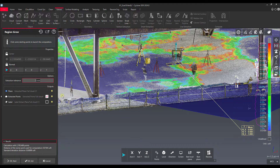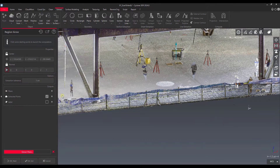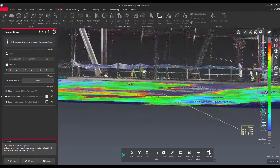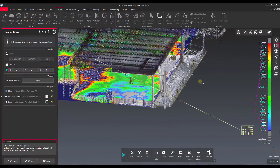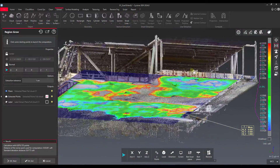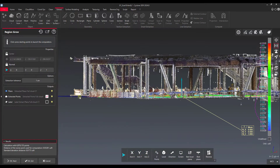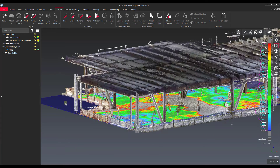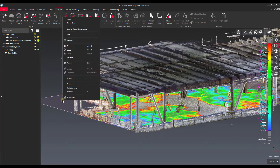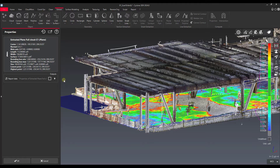We also have an extraction tolerance for our Region Grow. I'm going to set that to 10 millimeters and see if that helps us fit a better plane. Yeah, that gives us a little bit more wiggle room. Once we're happy with that — it seems to cover the entire floor — I'll say OK and exit. This gives us our plane, and the important thing is that the vector direction of it is perfectly vertical.